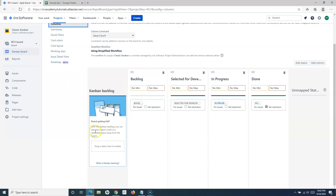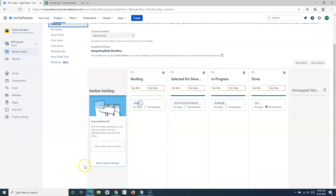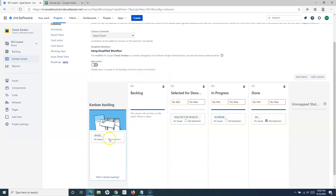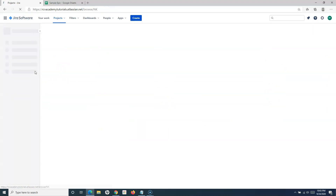What you have to do to enable the backlog is simply drag and drop the backlog status into that particular area. You'll see the instruction: drag a status here to enable this Kanban Backlog. Simply drag and drop the backlog status and you will see the backlog gets enabled. The Classic Kanban project now has the backlog enabled as well.